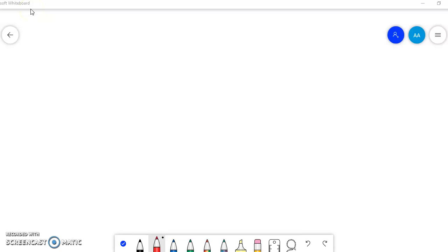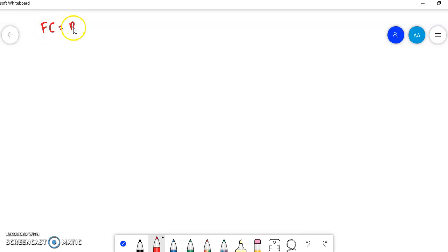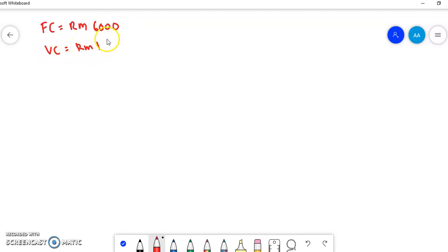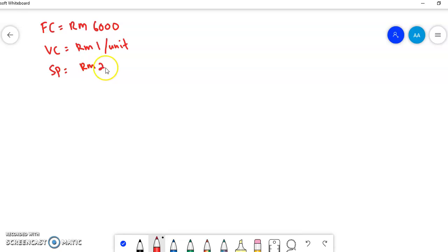Please refer to your manual on page 92. We will use the same illustration 4.1 to draw the graph. We extract the information from that illustration: the fixed cost is equal to RM6,000, the variable cost is equal to RM1 per unit, and the selling price is equal to RM2 per unit.